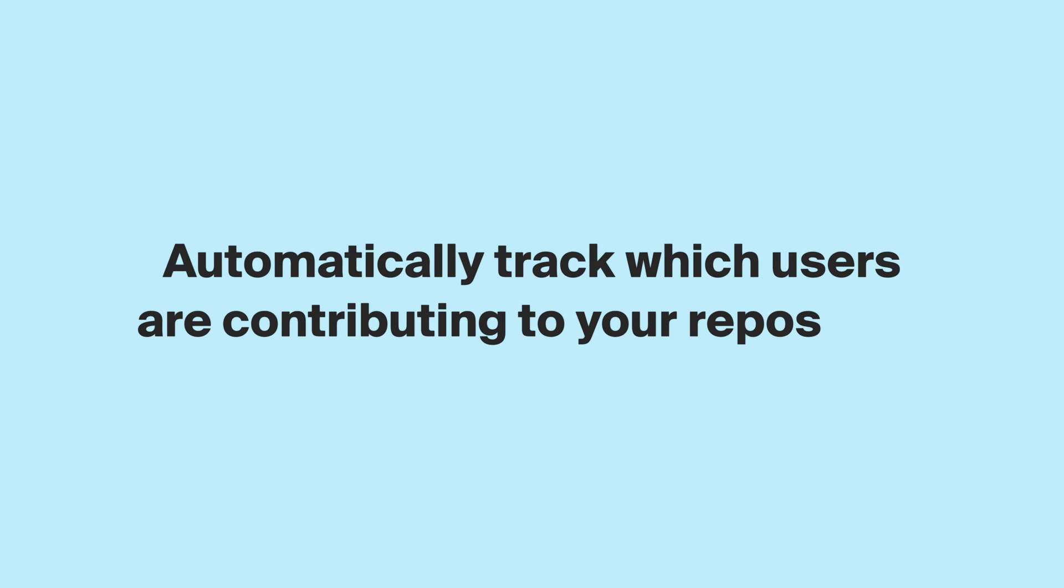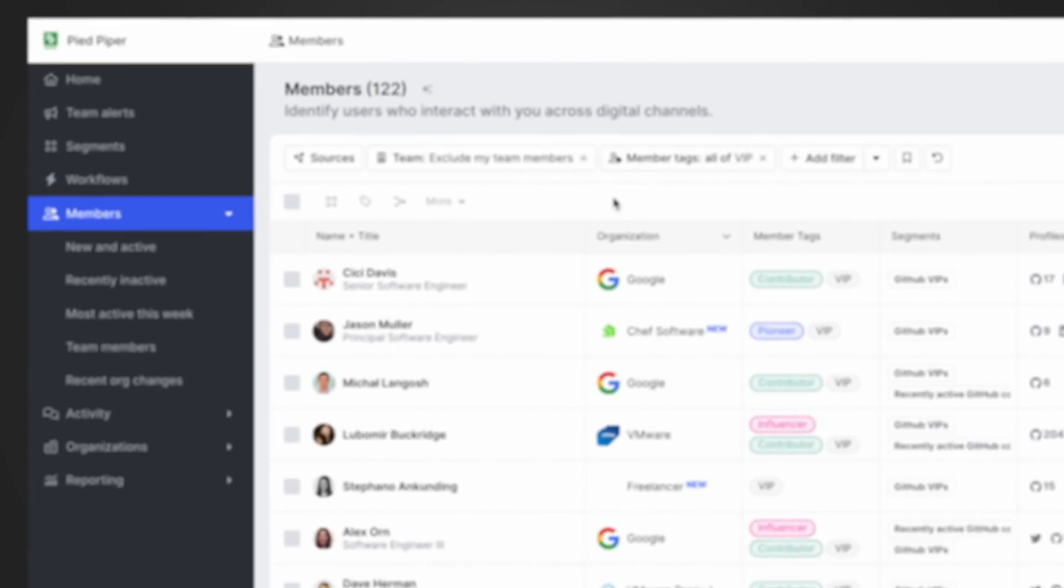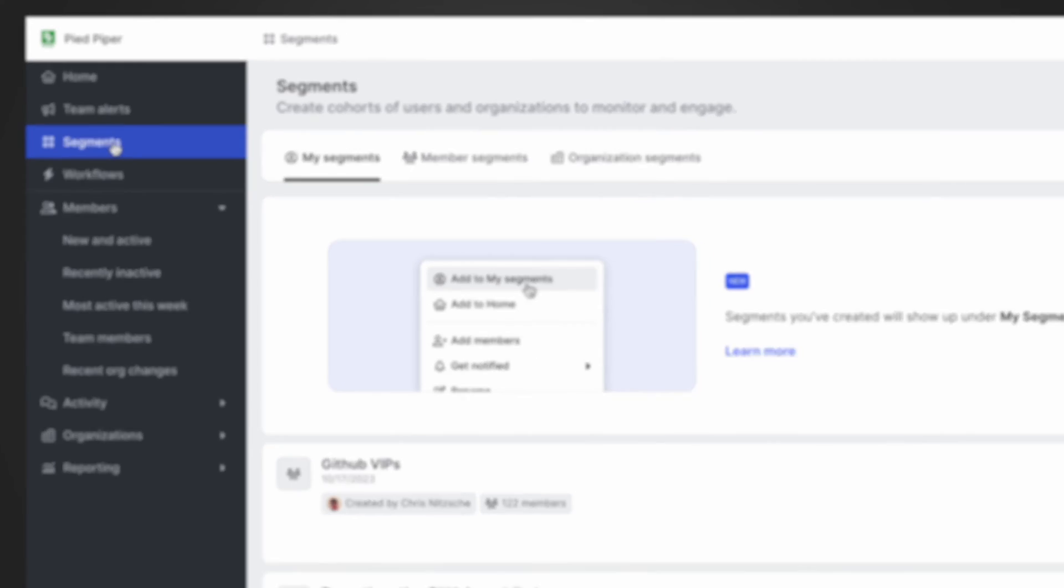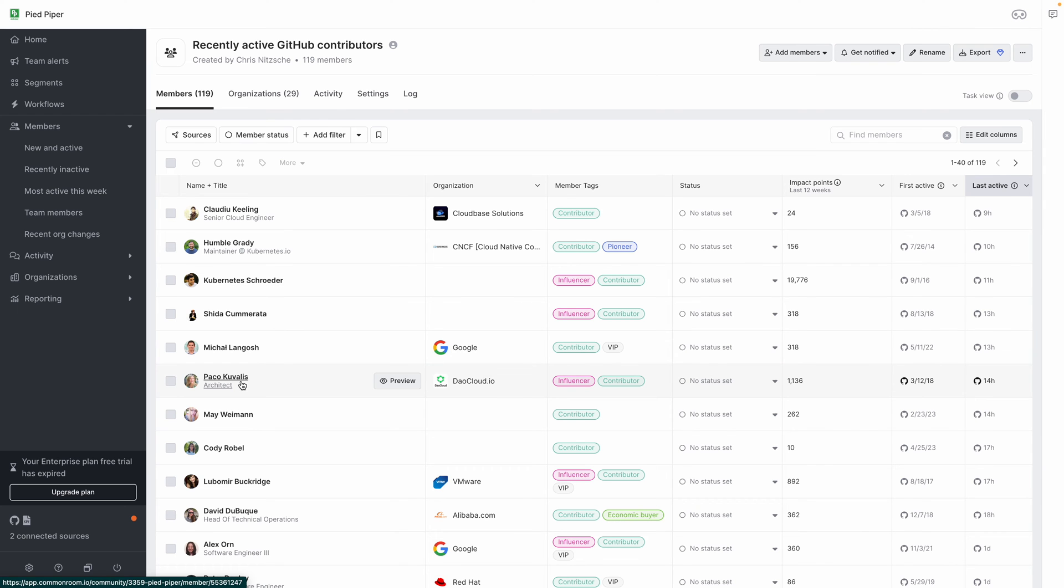So we added some recent contributors to a Common Room segment so that we can track those users. But now we want to add a setting so that all new members who contribute to the GitHub repo get added to that same segment.